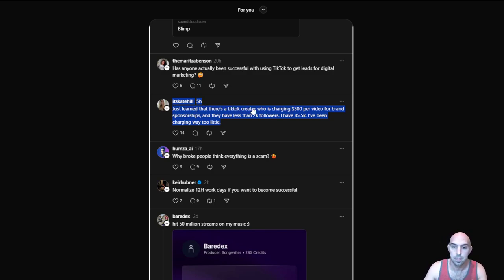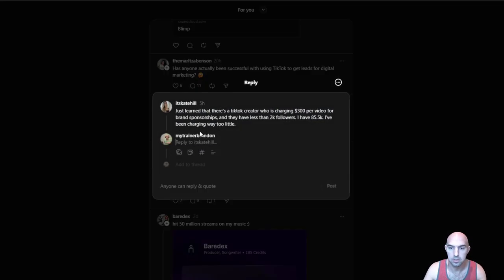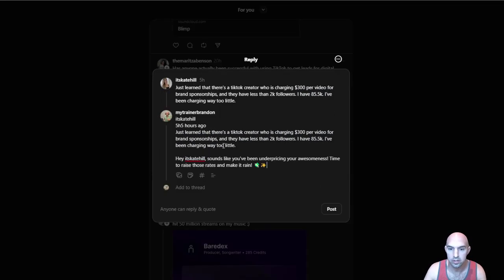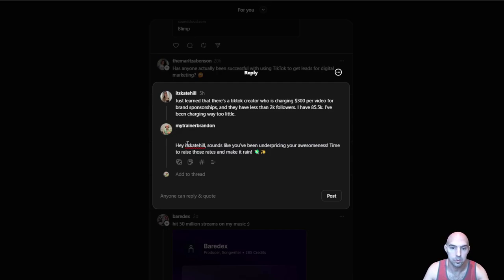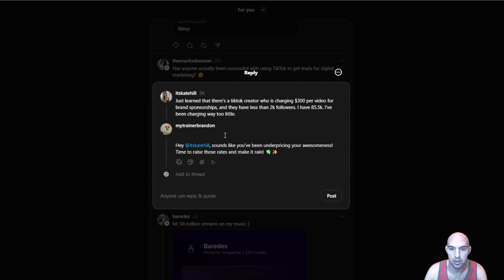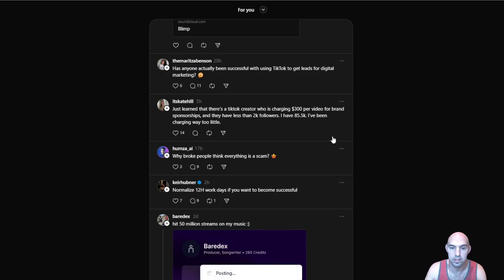I think this is a good one, Control 6. And I can change this to whatever I want. I mean I can change it to be funny or serious or give them whatever. And so this one is hey Kate, sounds like you've been underpricing your awesome. Time to rise those rates and make it rain. So these are really great. I mean you can do all sorts of different things with magic commands. We have a whole training on them.